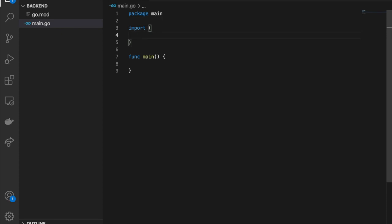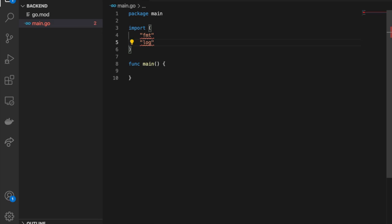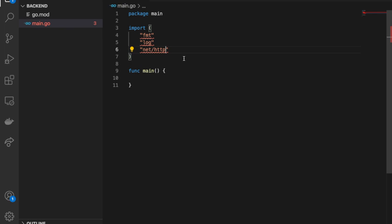We'll need a couple of imports. First, the `fmt` package, which is helpful for printing to the console or writing data back to the front-end. Second, the `log` package, which allows us to debug errors — it has a `Fatal` function that terminates the program if anything goes wrong. The third and most important package is `net/http`, which allows us to build HTTP servers in Go and has many helpful constructs.